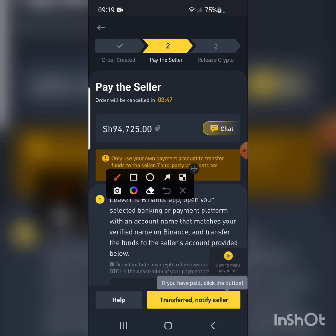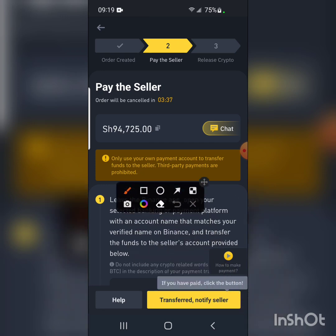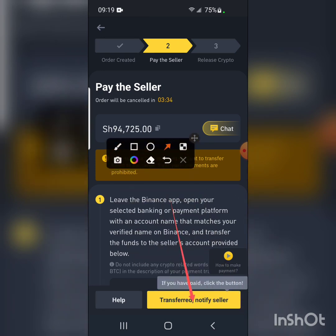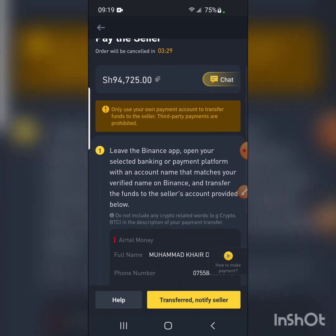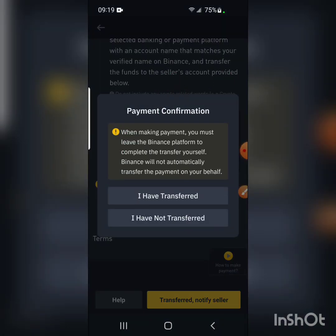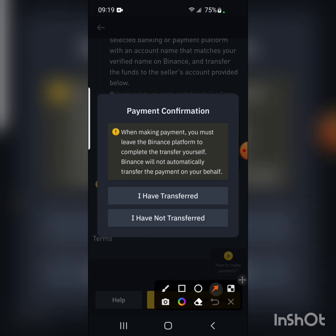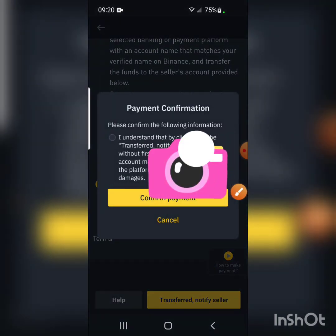After sending the money, I went offline to complete the payment with my PIN. Back in Binance, I click Transferred to notify the seller. A warning appears: when making payment you must leave the Binance platform to complete the transfer, as Binance does not automatically transfer the payment. I click I Have Transferred and then Confirm Payment — I understand.